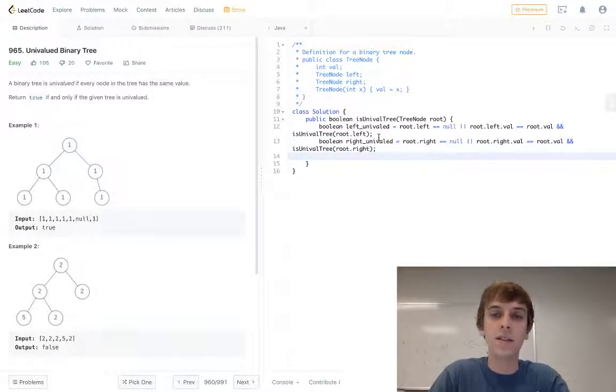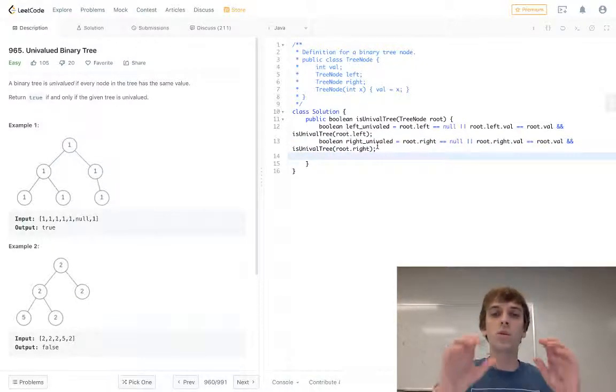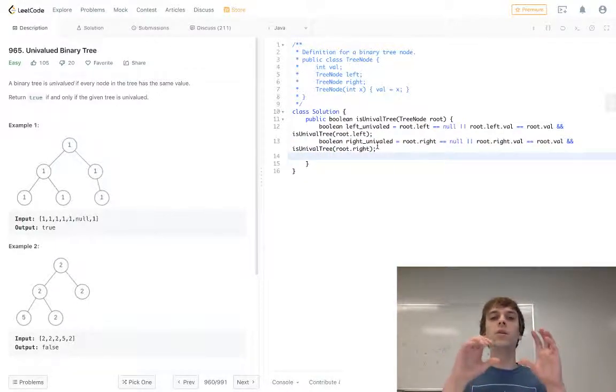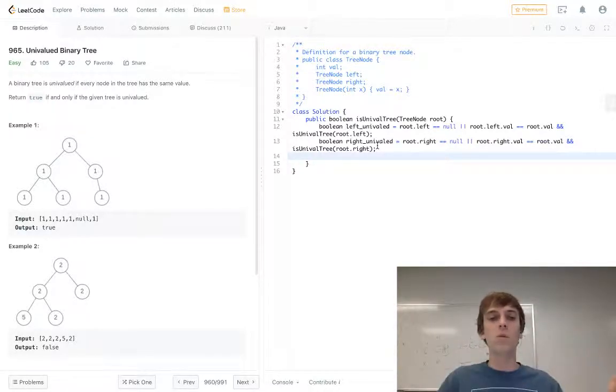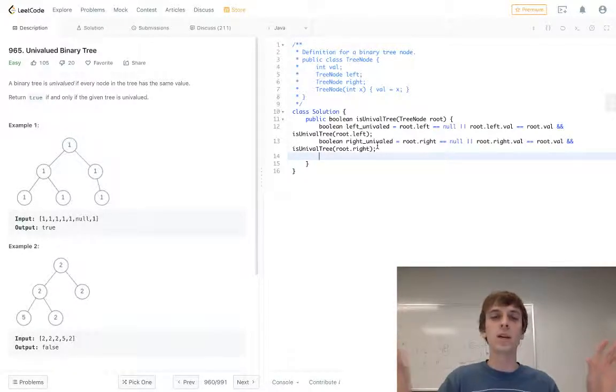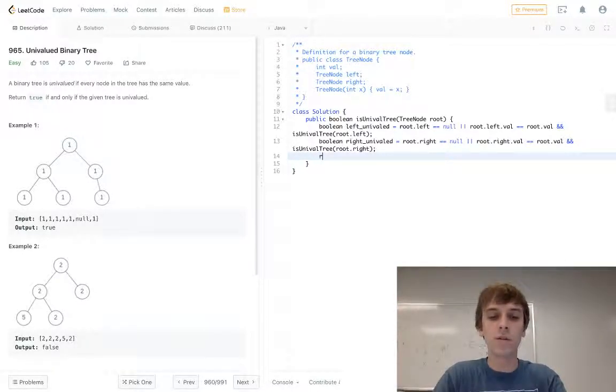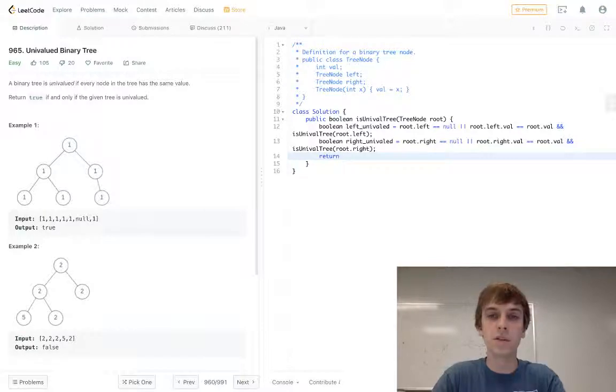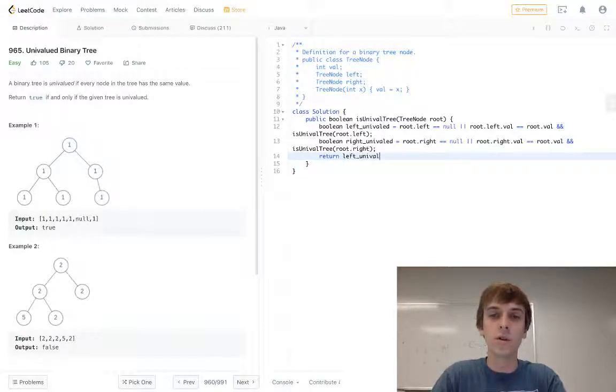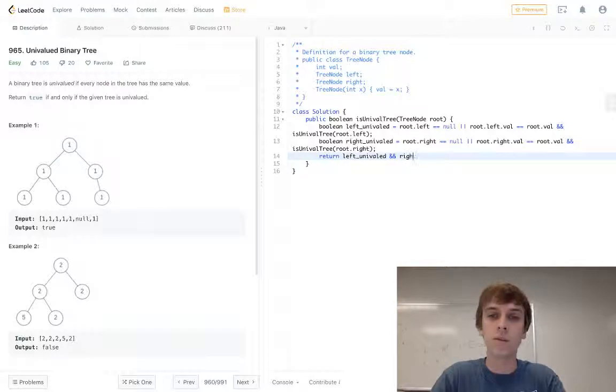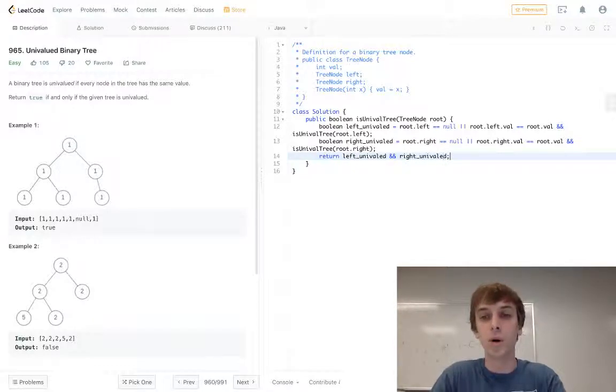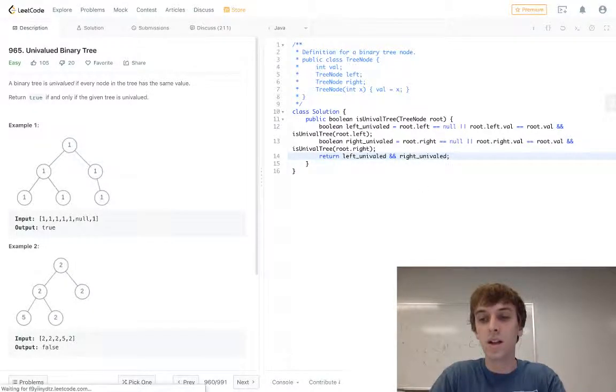And then these booleans, they'll recurse on the left and right all the way through the whole tree. And then all we have to do is return the combination of these booleans. So if the left is univalued and we recurse everything, and the right is univalued, so if they're both univalued on both sides, then we just return a combination of both.